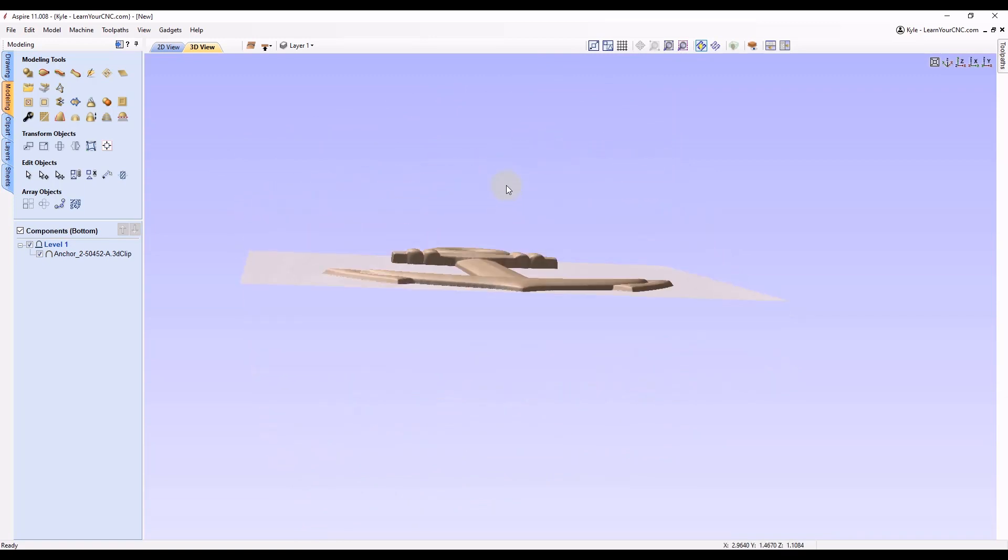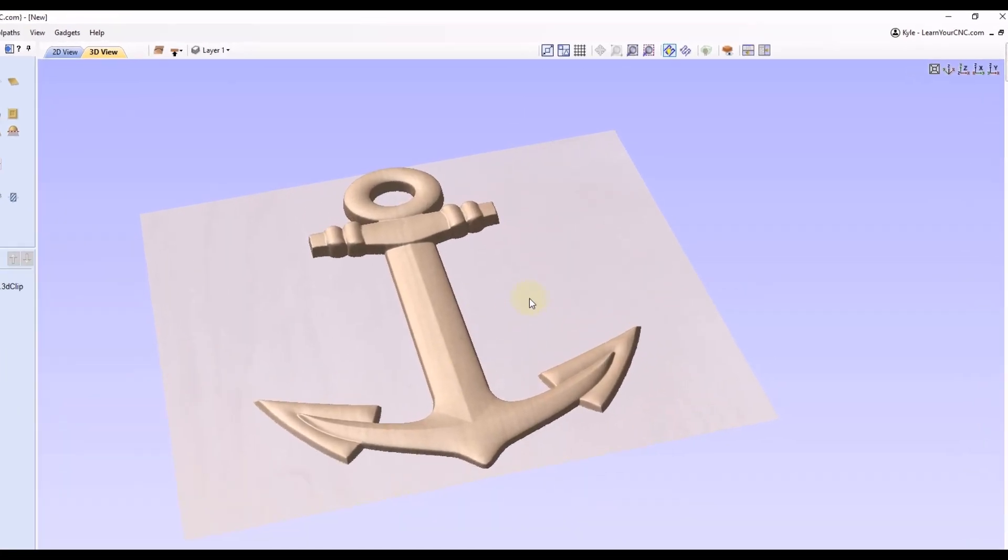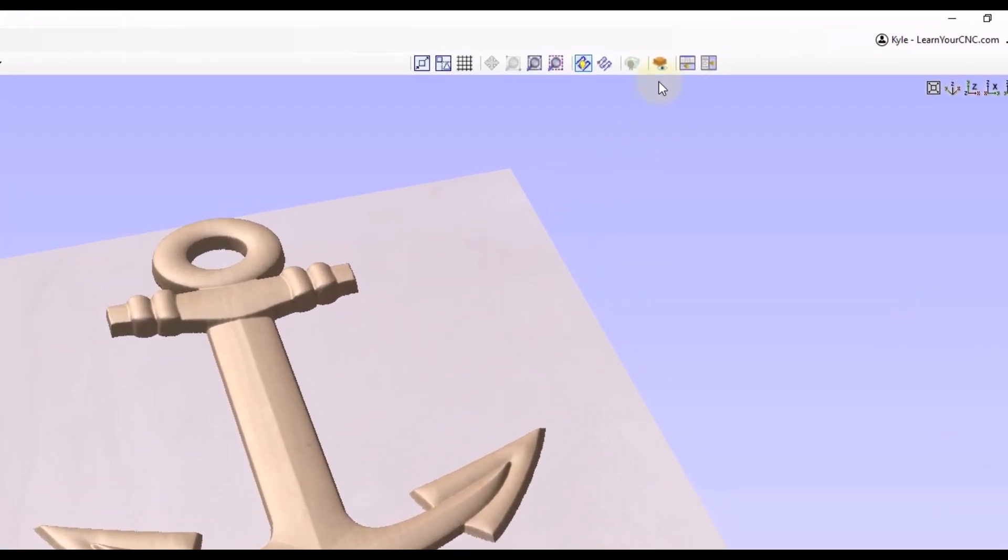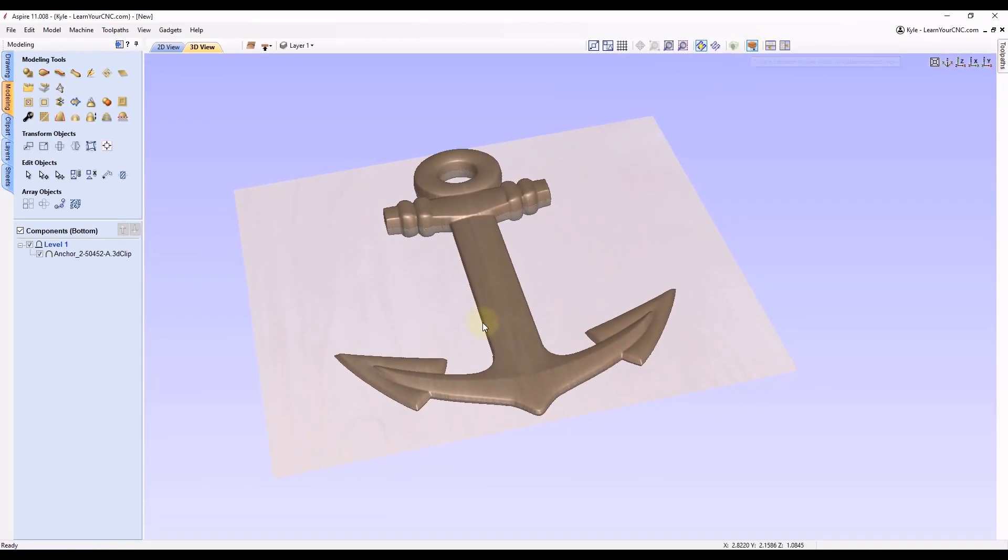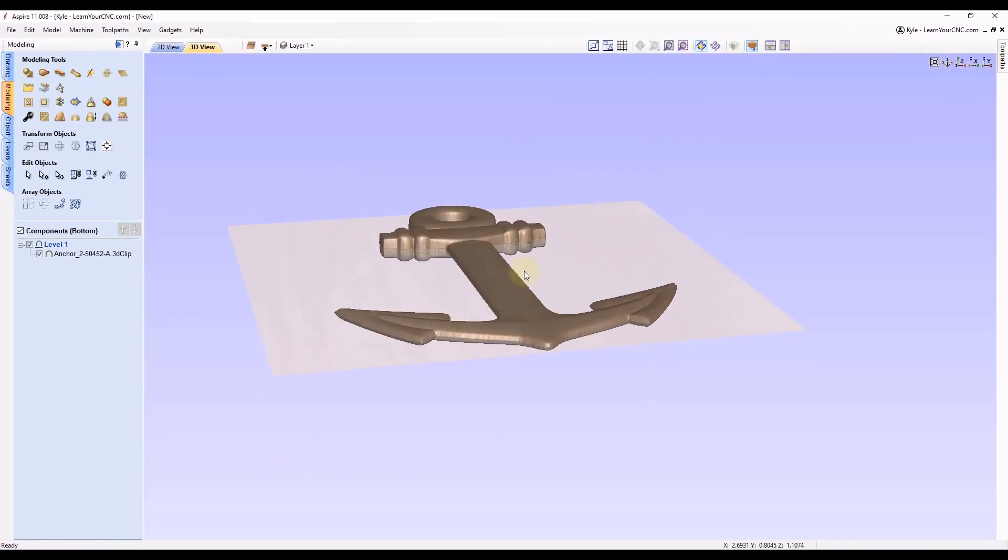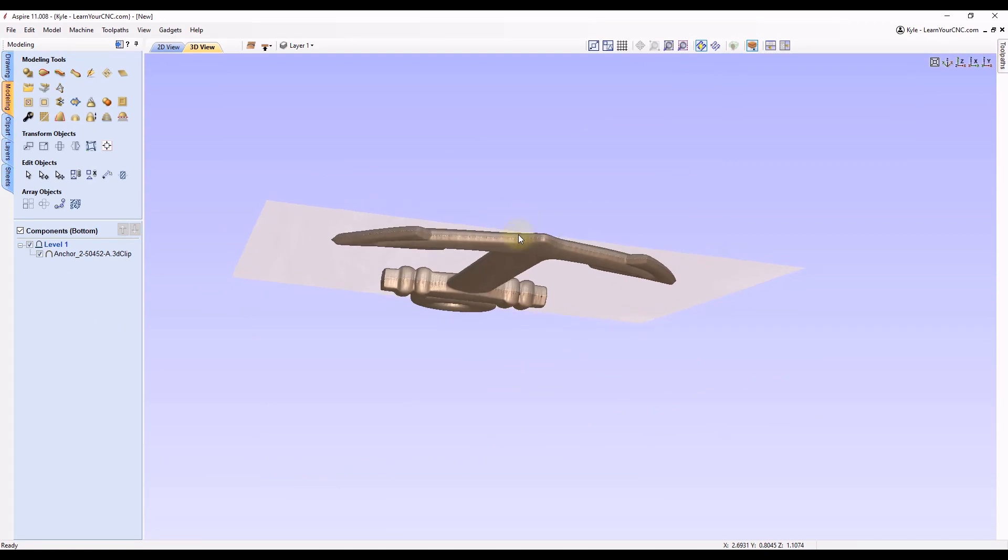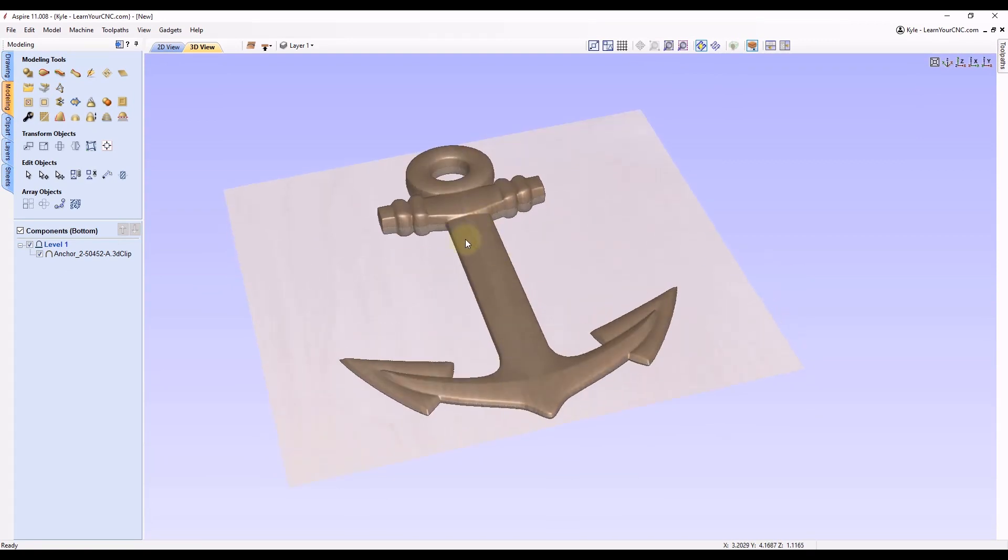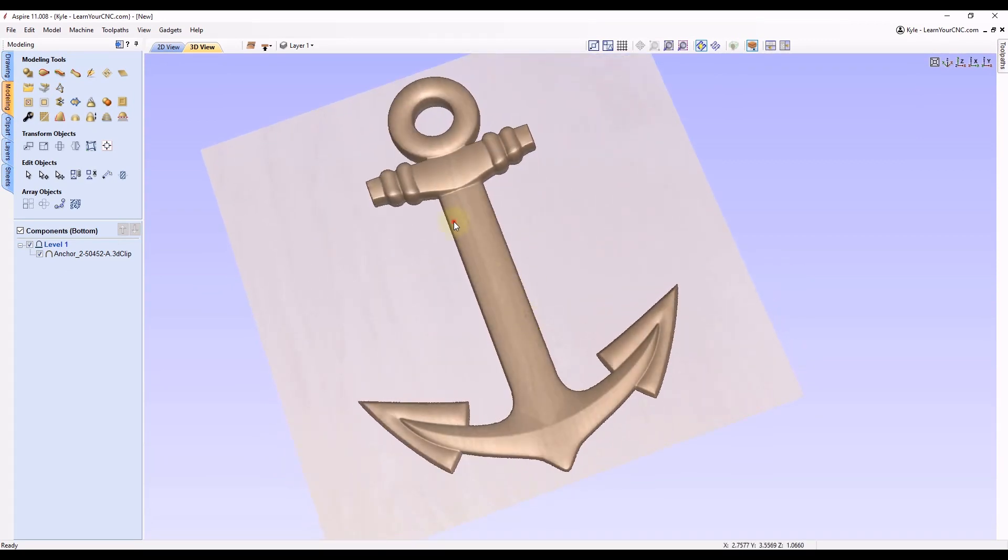To see both sides at the same time there's a button up here at the top called toggle between single and double-sided view. So if you click on that you can see now we're seeing both sides at the same time. Both sides of this 3D model are present.